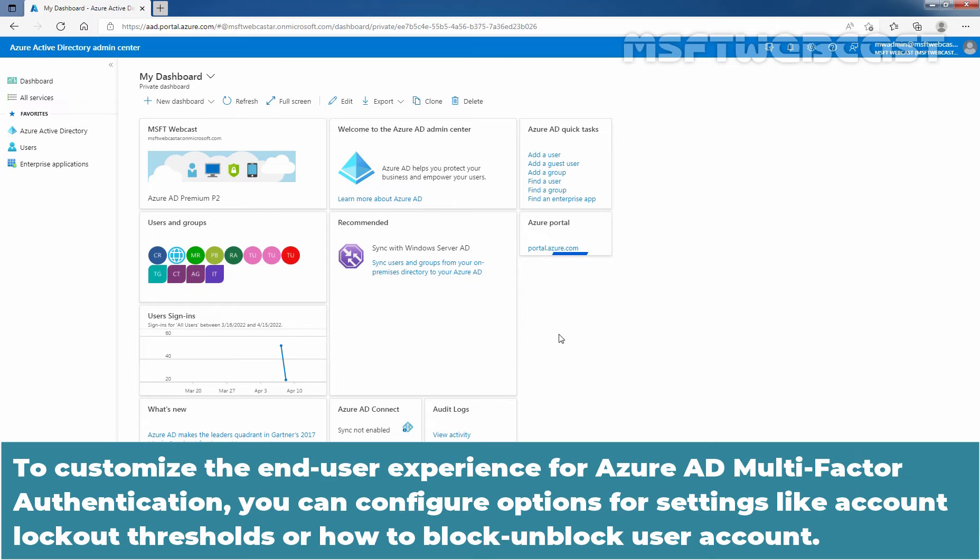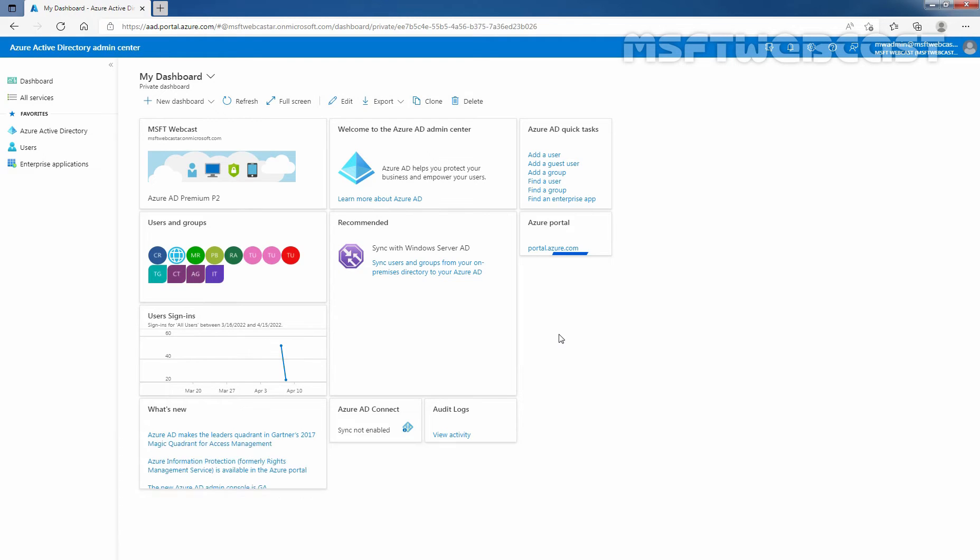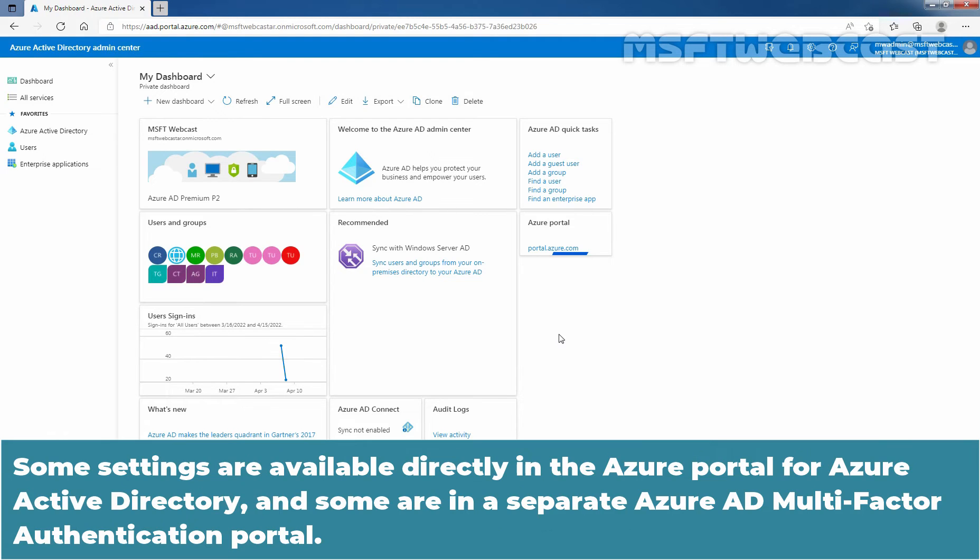To customize the end user experience for Azure Active Directory Multi-Factor Authentication, you can configure options for settings like Account Lockout Thresholds or how to block unblock user accounts. Some settings are available directly in the Azure portal for Azure Active Directory and some are in a separate Azure Active Directory Multi-Factor Authentication portal.